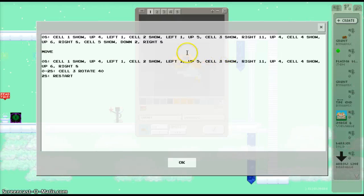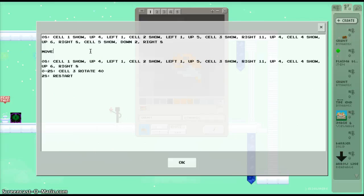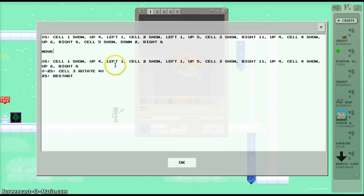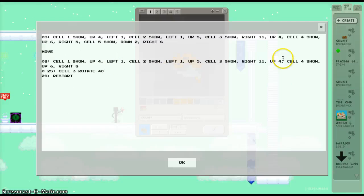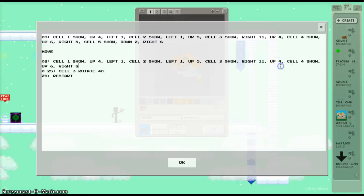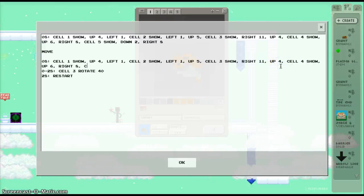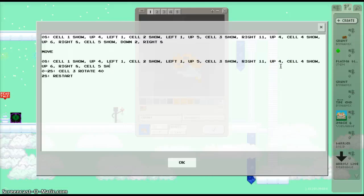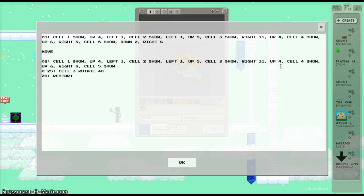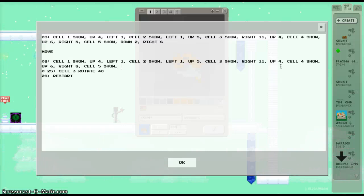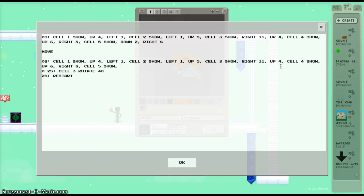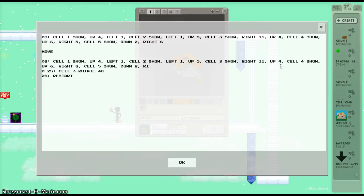It's in this. This tag means that whenever I move, it changes to this command. So I have to say cell 5 show, to show cell 5, which is our bottom torso. And then I'm going to copy down the code up there. So it's down 2 and right 8.